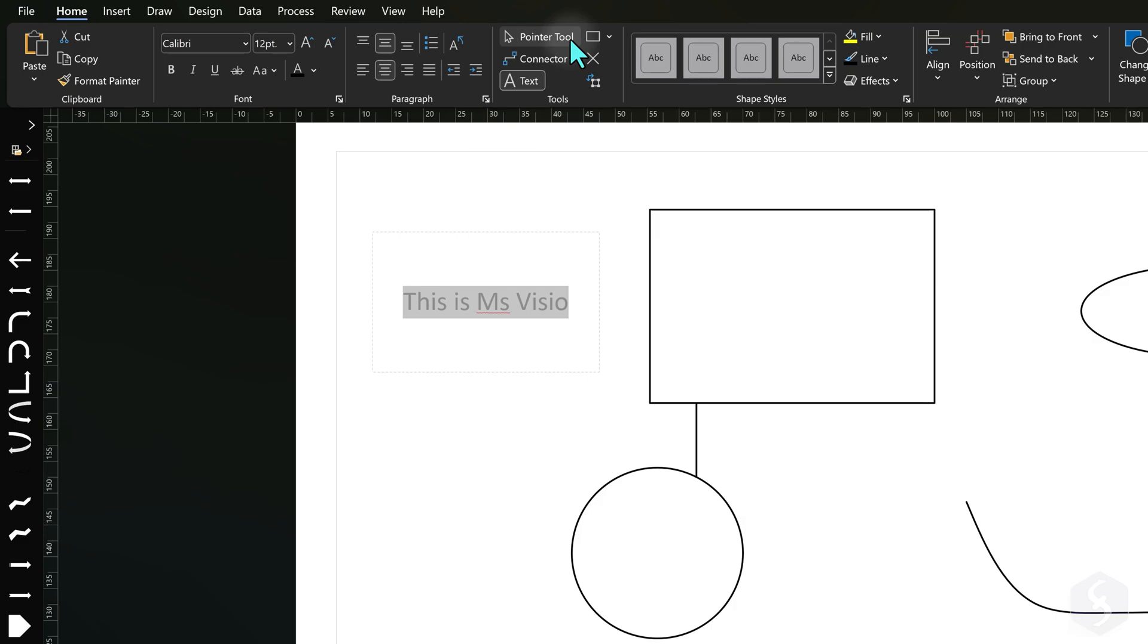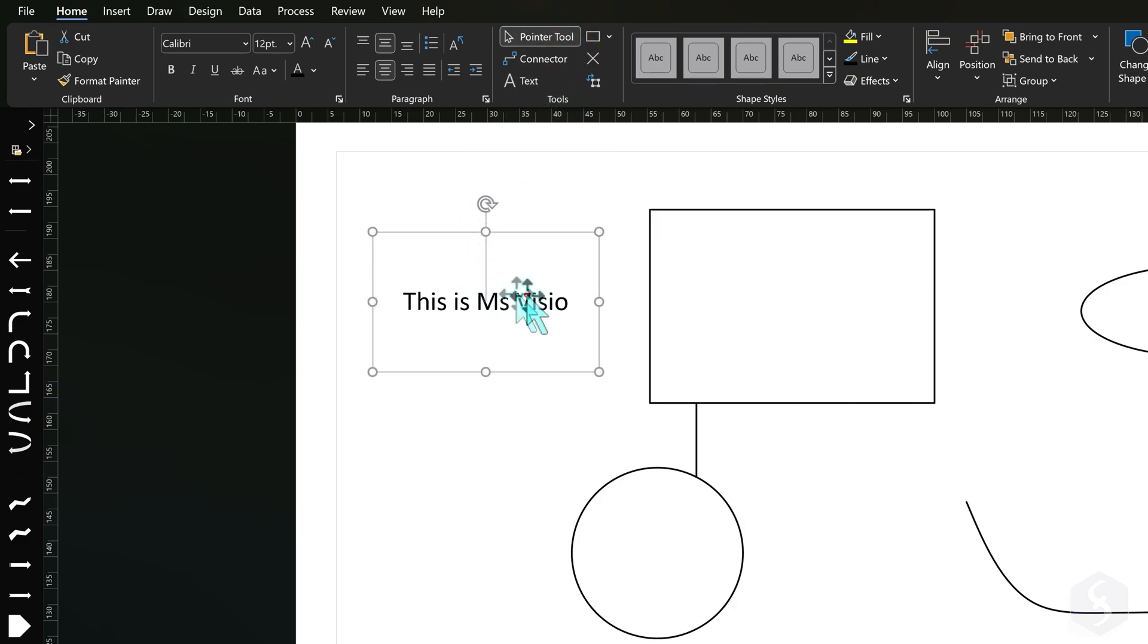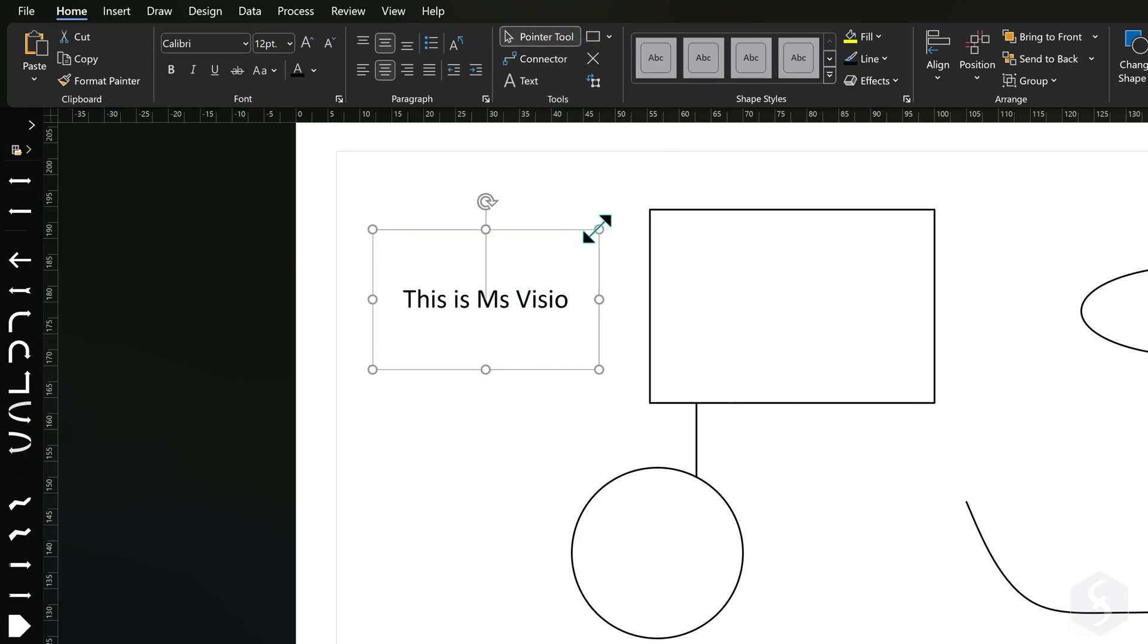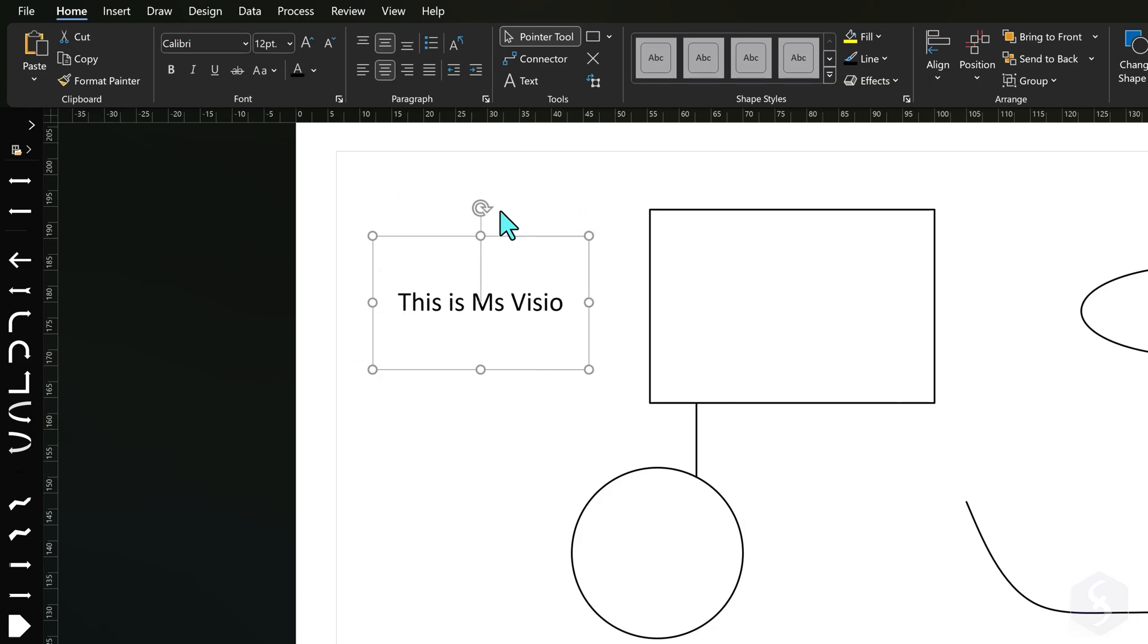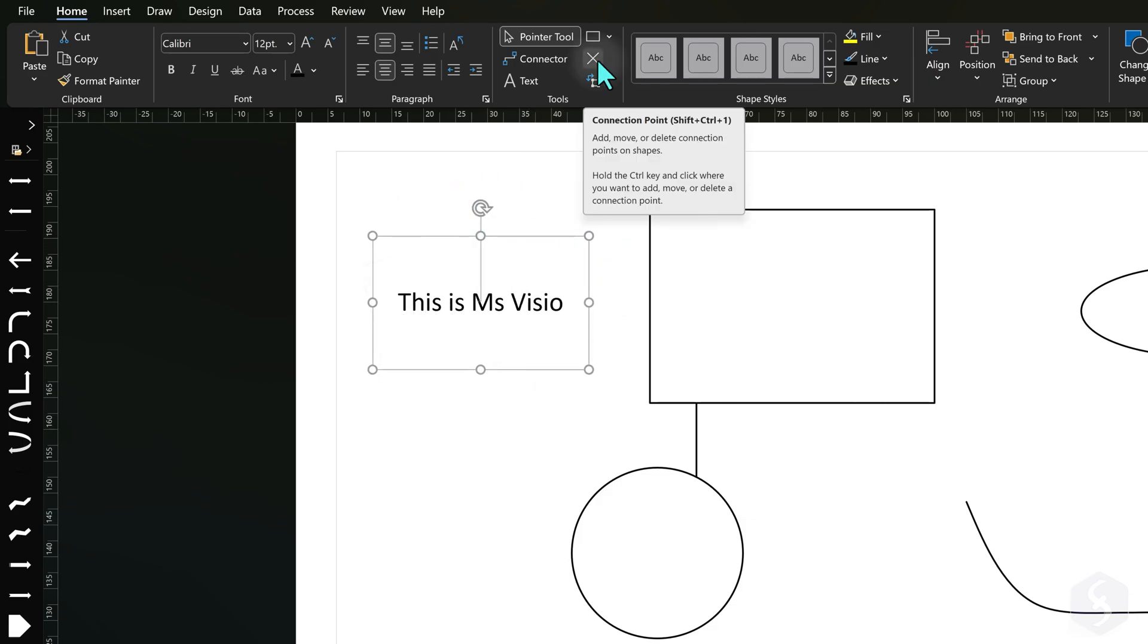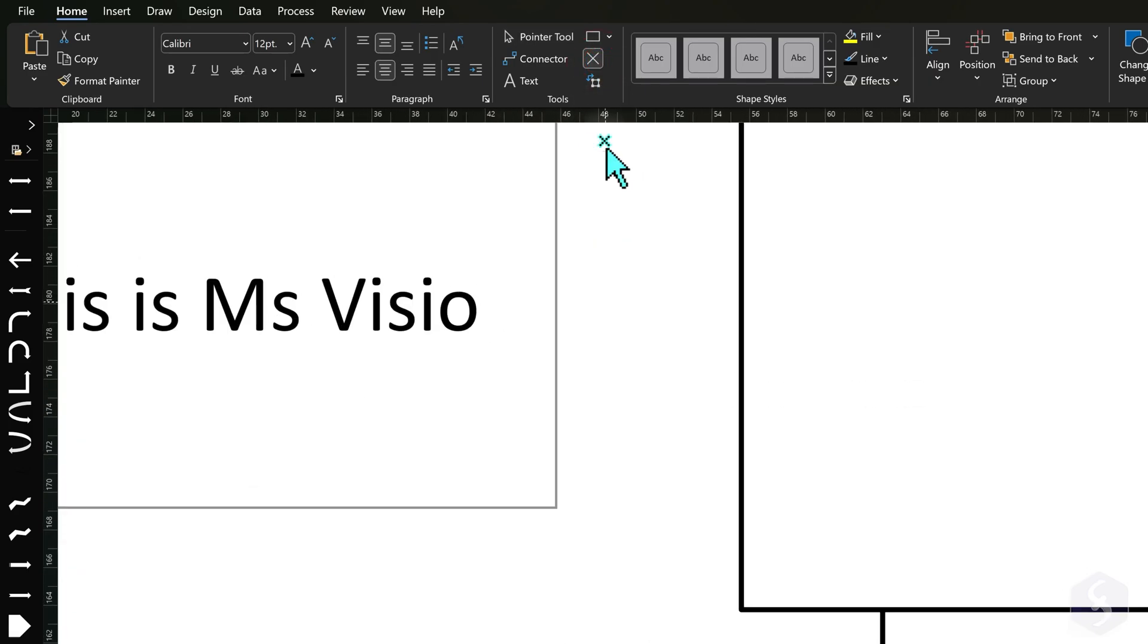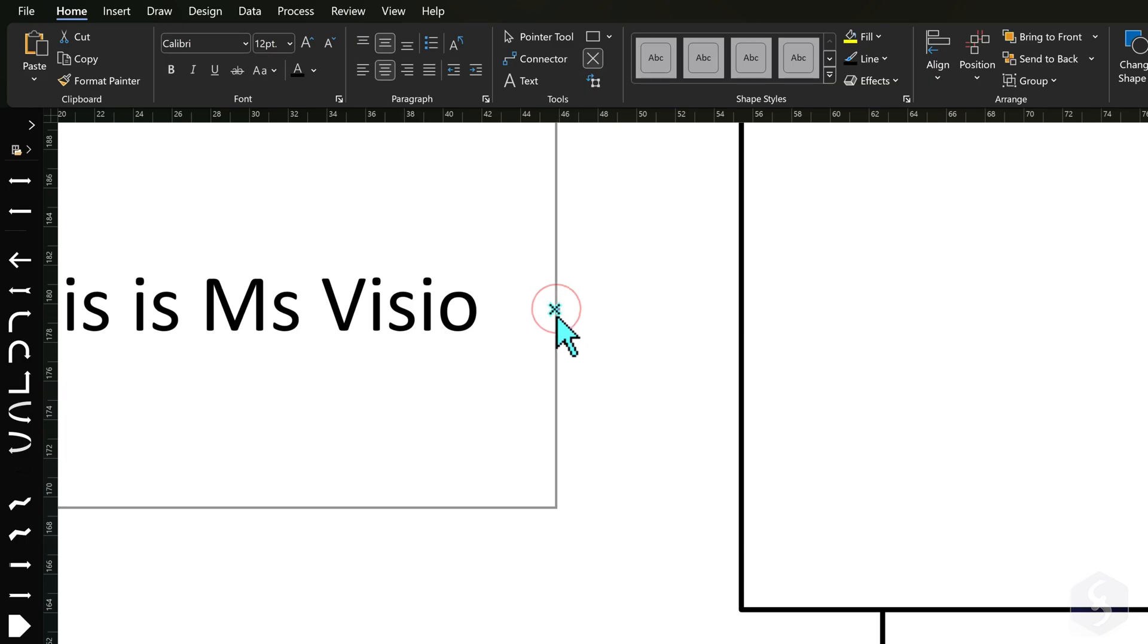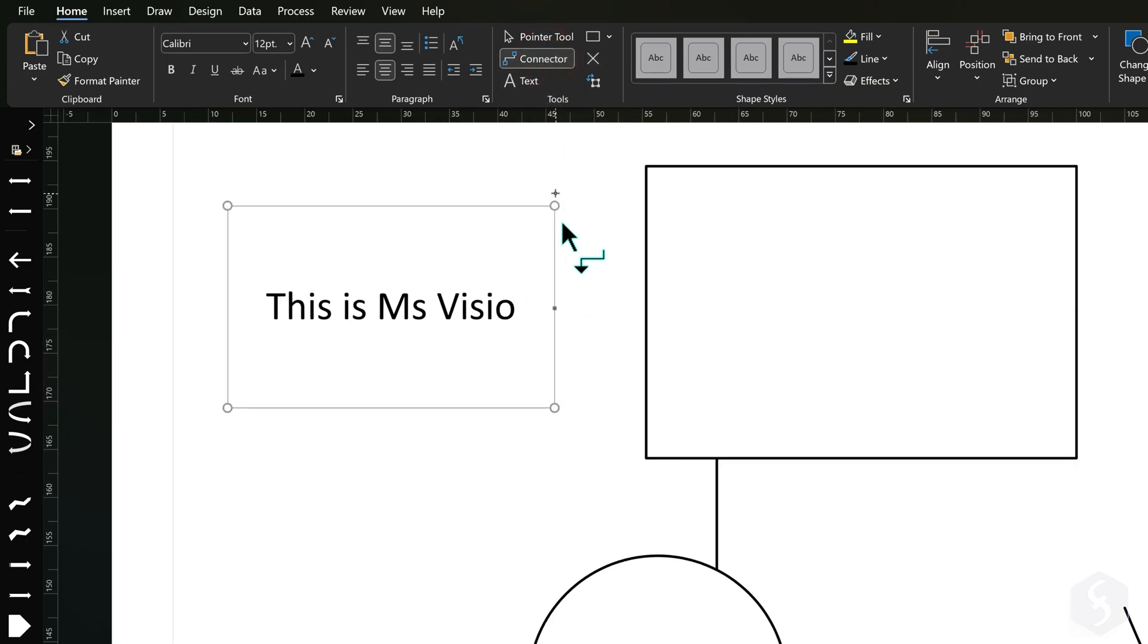Text boxes are indeed independent shapes that you can move, scale and rotate freely. You can also add connector points and link text boxes to other shapes.